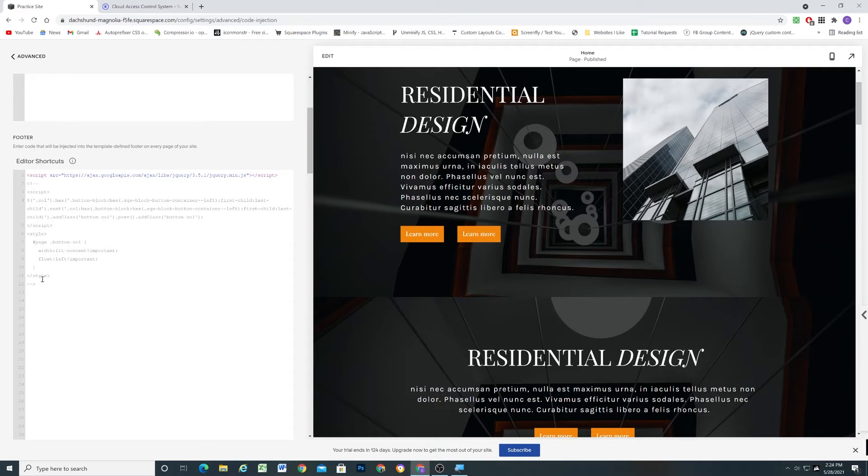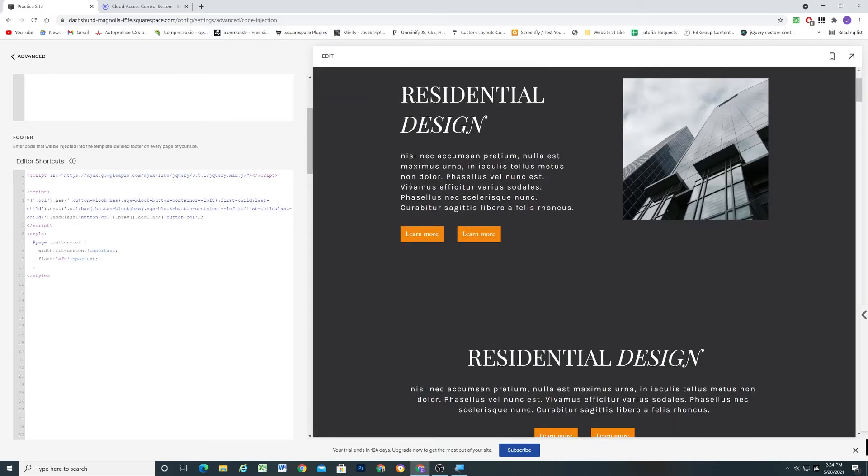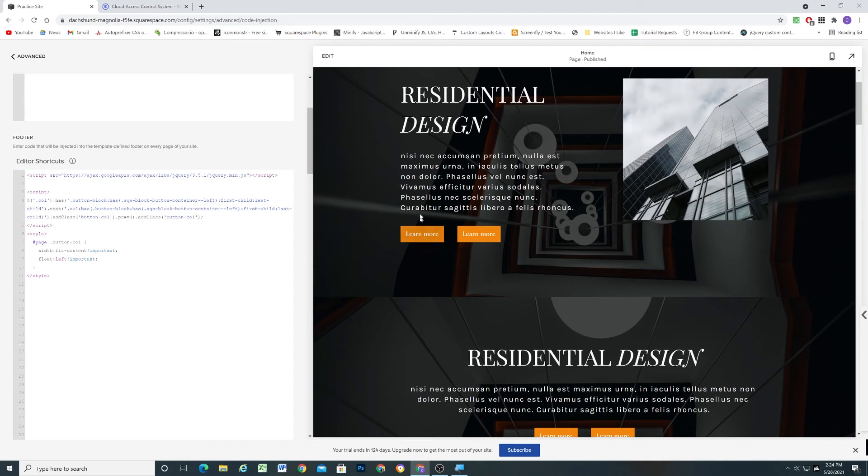So I'll walk through how I wrote it and how it's applying to the columns. Just so you can see it and get a better feel for it because you're adding it to your site, I want to make sure that you understand it.